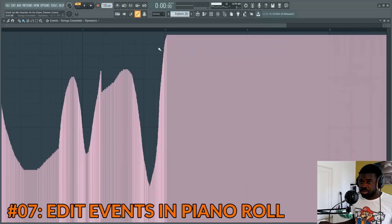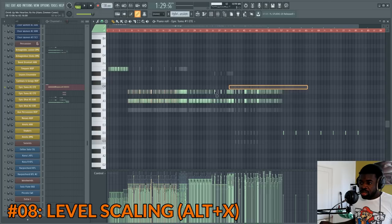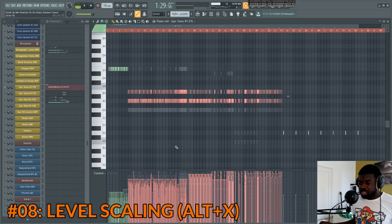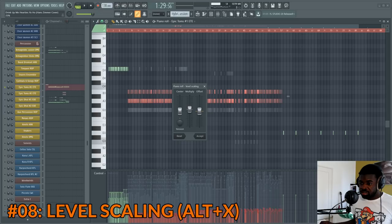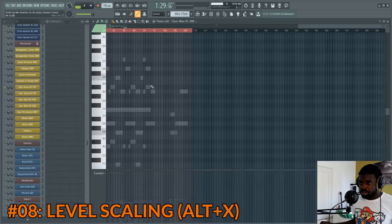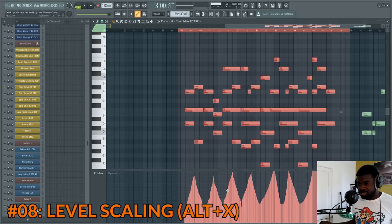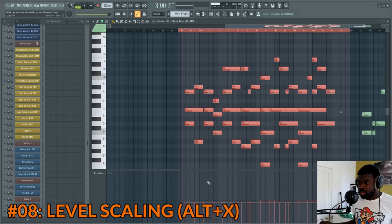Tip number eight: level scaling. Say you have a pattern and want to increase the velocities of all the percussion while keeping the ratio the same. Select the notes, then Alt+scroll up increases all velocities, or scroll down decreases them. For more precision, use level scaling: select the notes, press Alt+X, and it opens a dialog where you can tweak parameters to get a different effect on your velocities. You can also use level scaling on MIDI control commands — if you drew MIDI automation and want to make it less powerful, select it in the edit events pattern, press Alt+X, and it affects the MIDI control command instead of velocities.